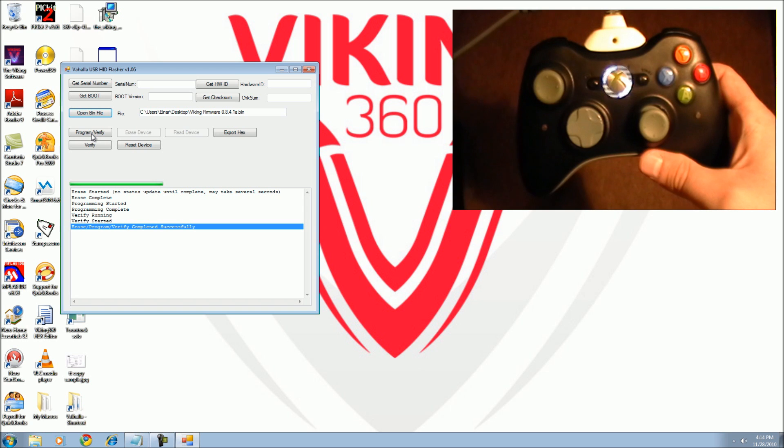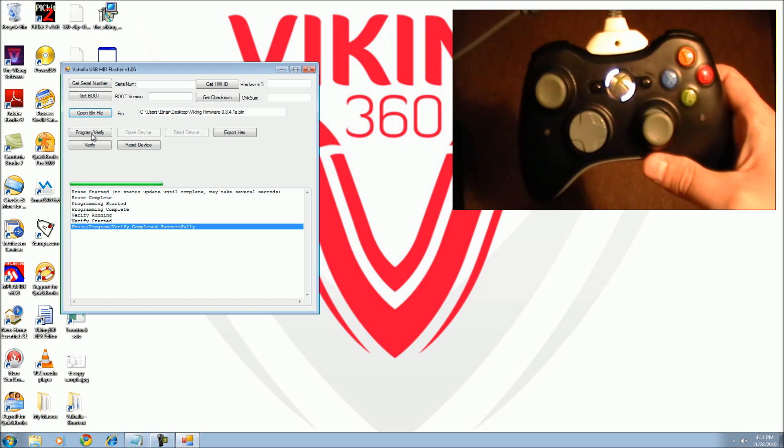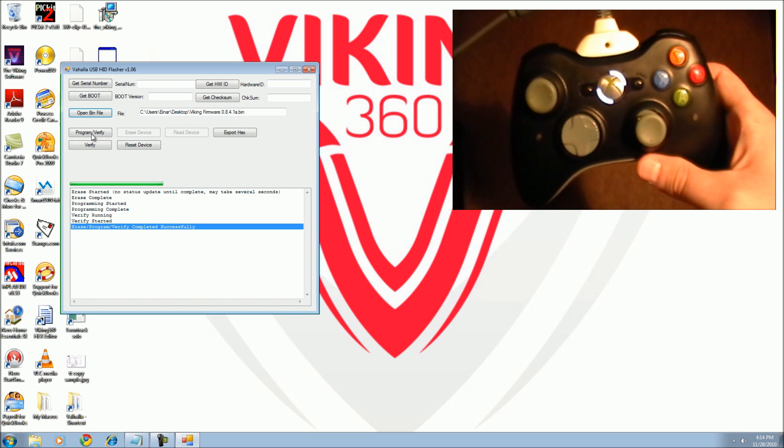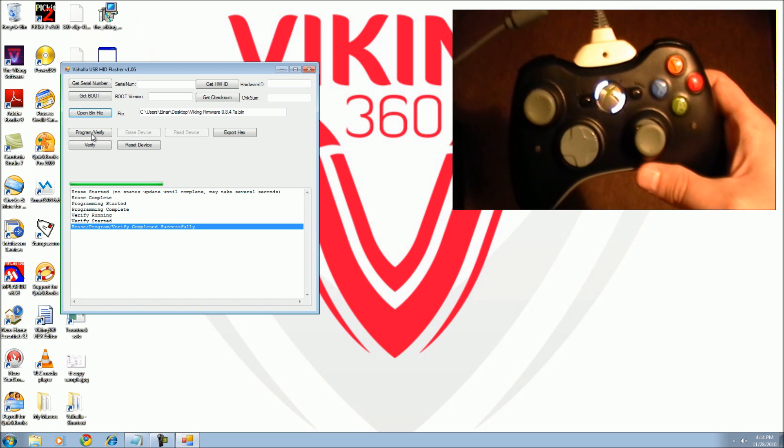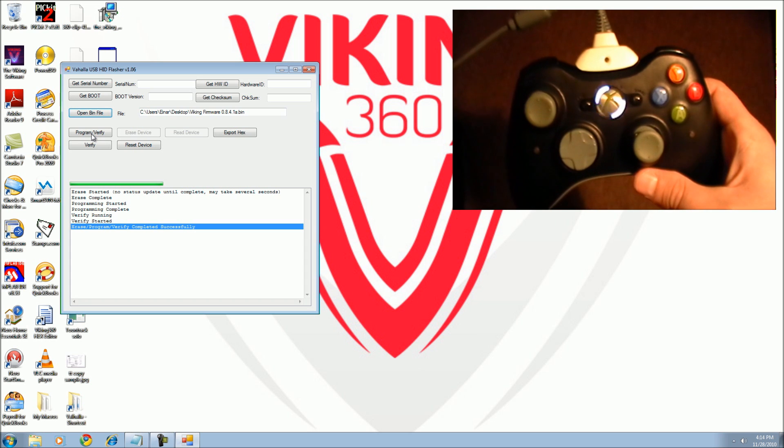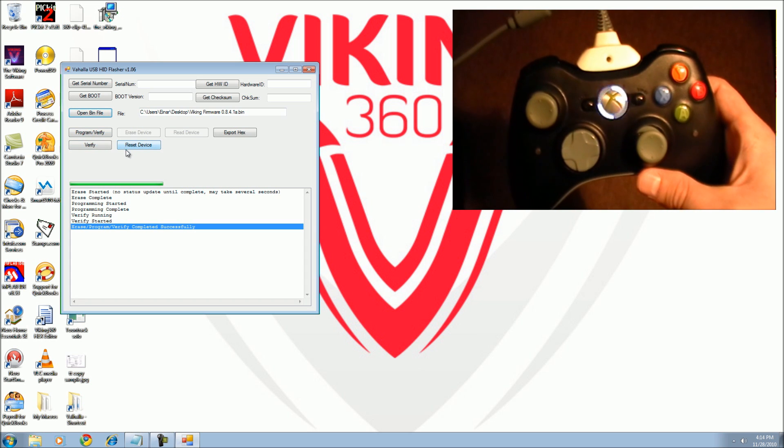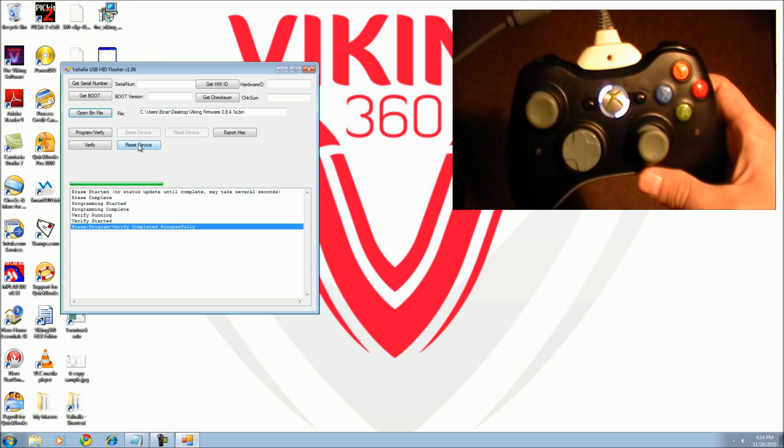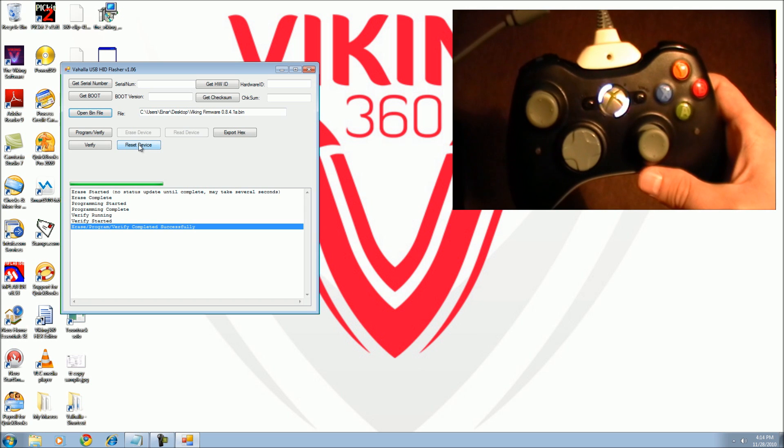Once the process is complete, you will see the erase program verify completed successfully message. Click on reset device to reboot your controller.